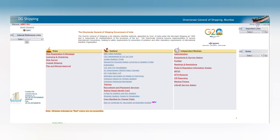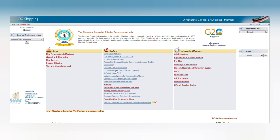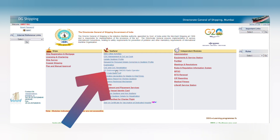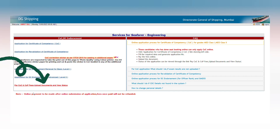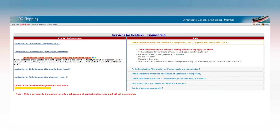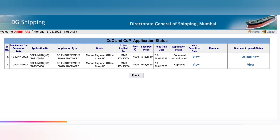Now you will have to pay your application fee. Go to the right side corner and click on home. The initial interface will open again, so click on DC endorsement and radio GMSS operator. You can see at the bottom left in red color: pay CoC and CoP and check the status. Click there to see the status of your application.